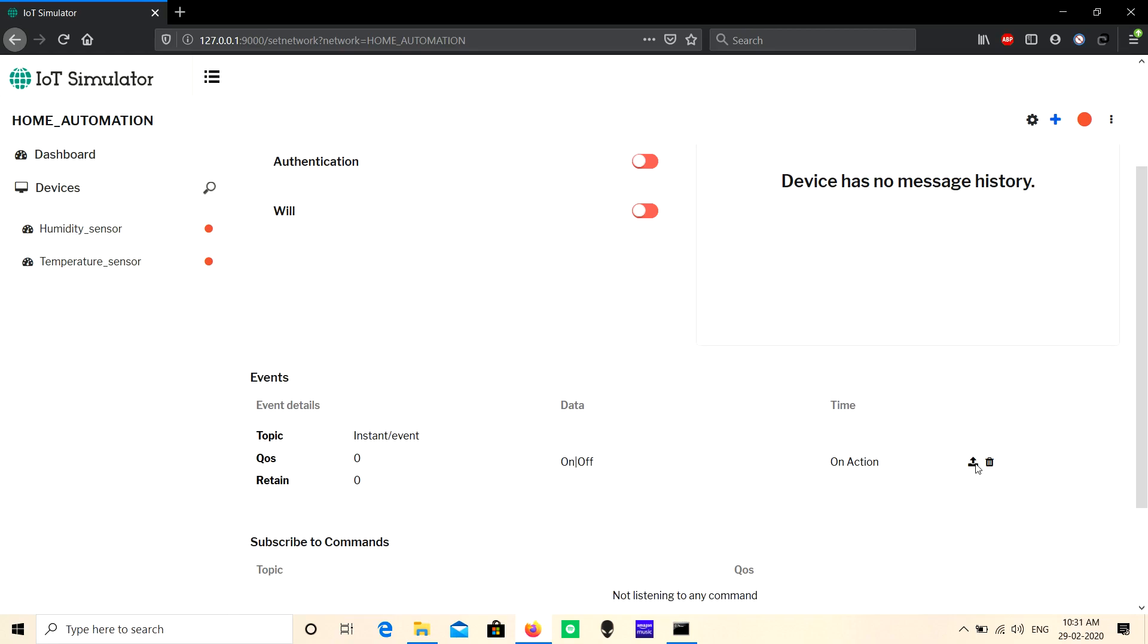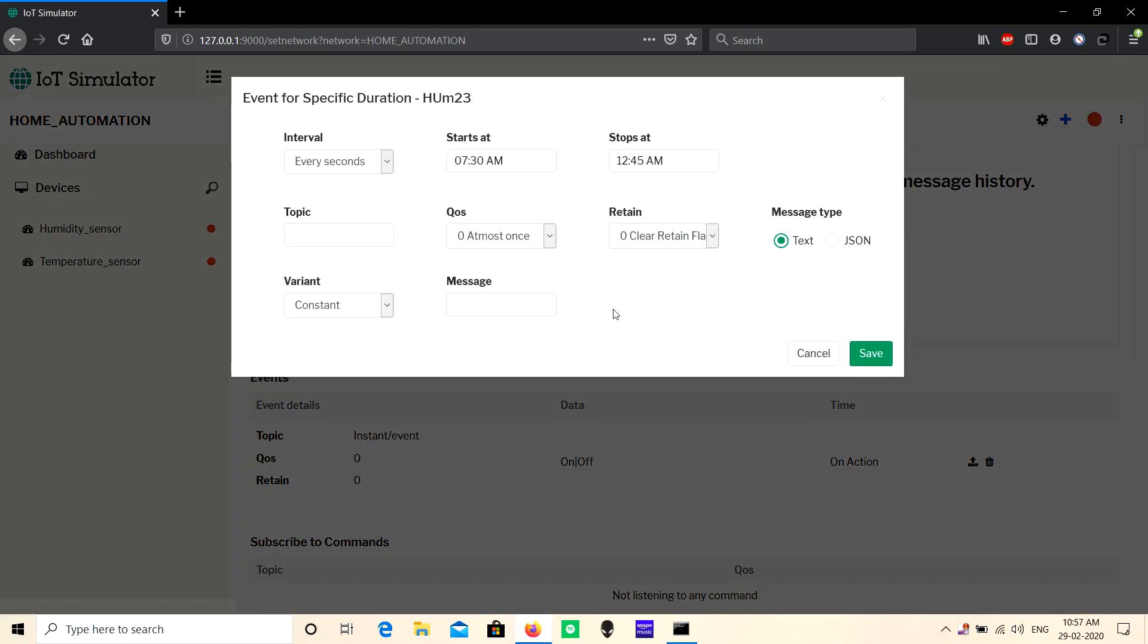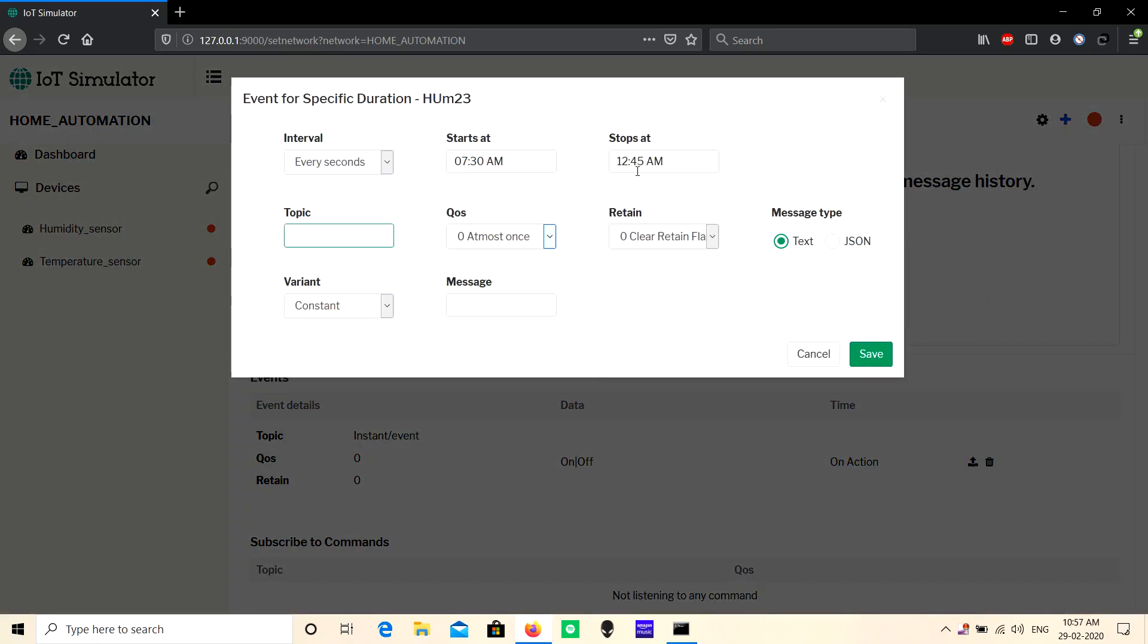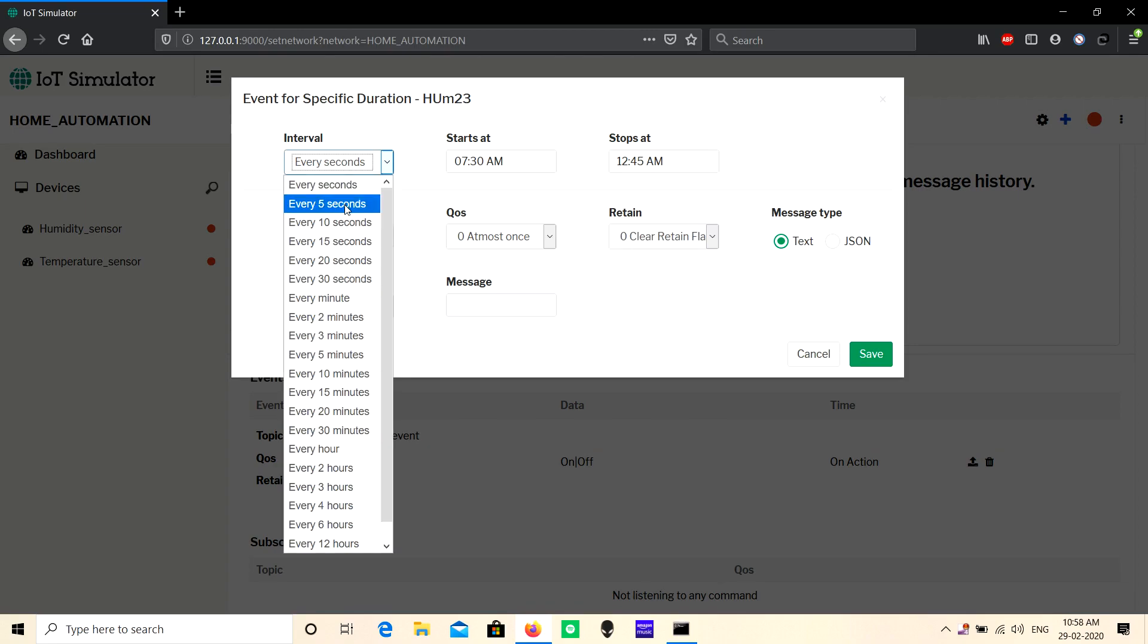The 'Specific Duration' event allows you to continuously publish messages within a time duration. For example, if you want to publish messages from 11 AM to 12 PM, you can set start and stop times and choose intervals. If you choose five seconds, the message will continuously publish every five seconds between these intervals.